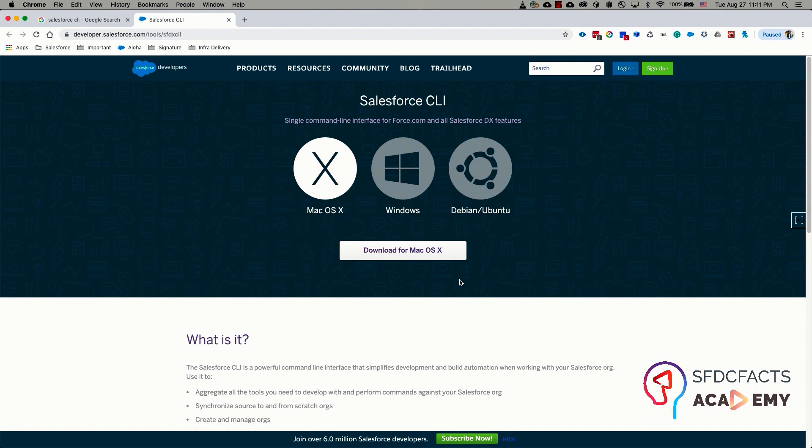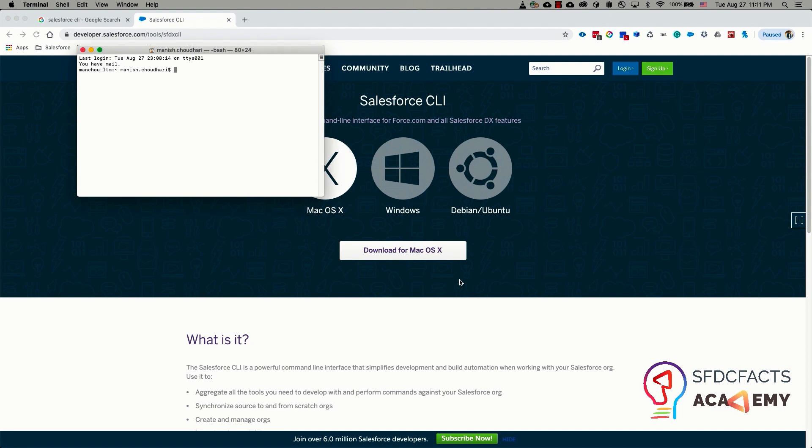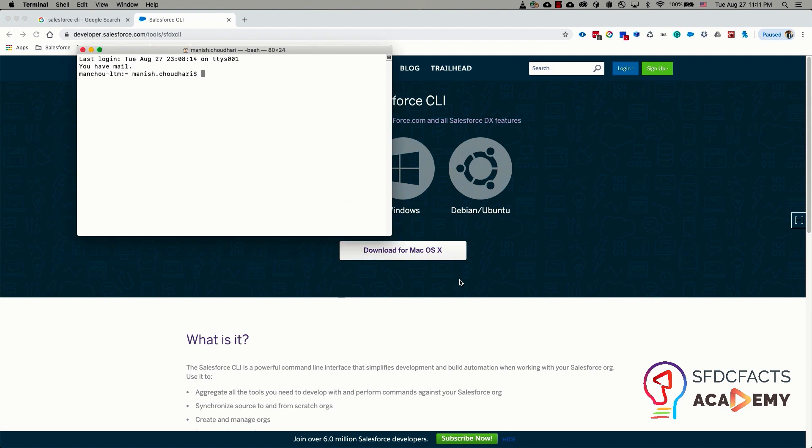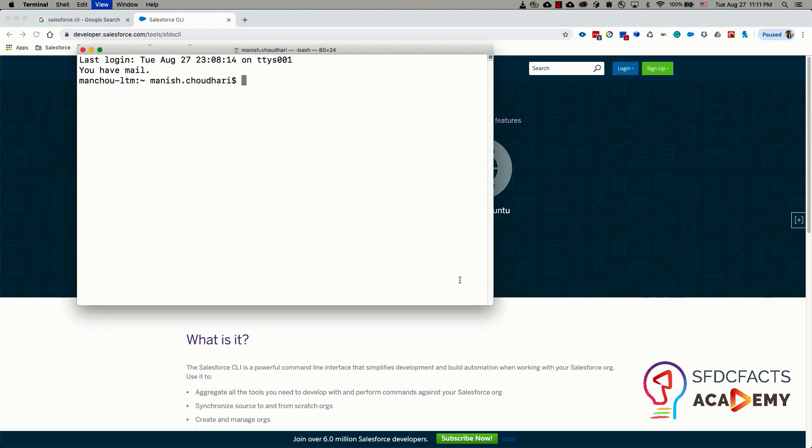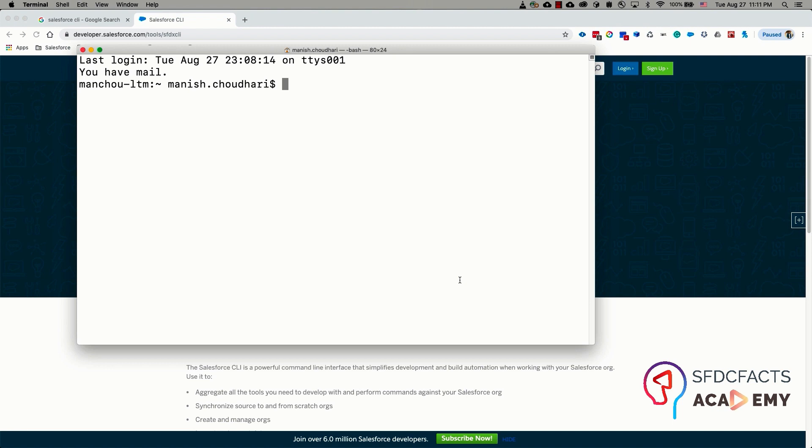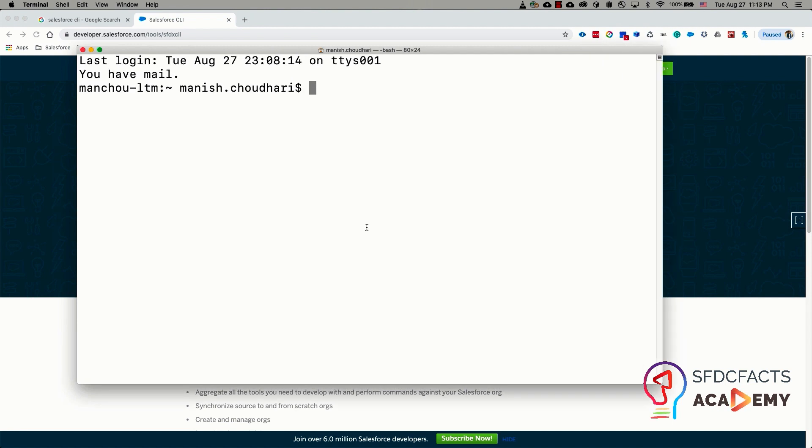Now you need to check the version of Salesforce CLI or if it has been properly installed. Since I am using a Mac machine, I'm going to use my terminal window to check the Salesforce CLI version. If you are using a Windows machine, you need to open the command prompt. If you are using a Linux machine, you need to open your command line interface tool, generally terminal in Ubuntu as well.